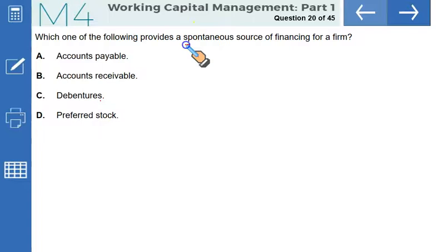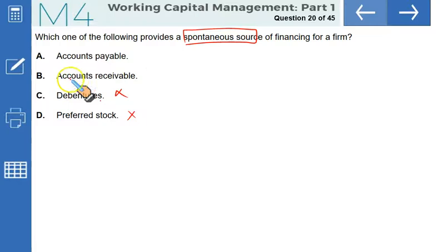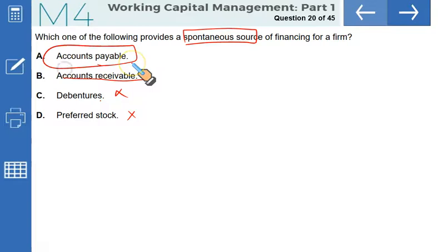Which of the following provides a spontaneous source of financing for a firm? Preferred stock requires arrangement — it is long-term. Issuing debentures is also long-term. Accounts receivable is a working capital requirement, not a source. Accounts payable is the single largest spontaneous source of finance for small firms. That makes A the correct option.